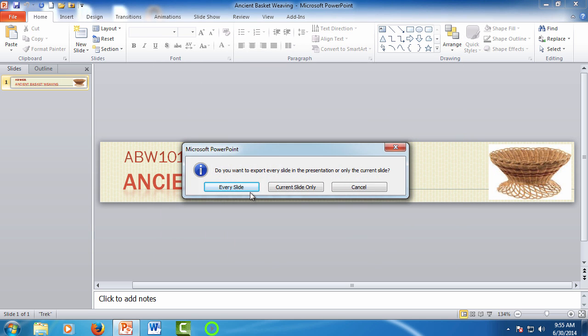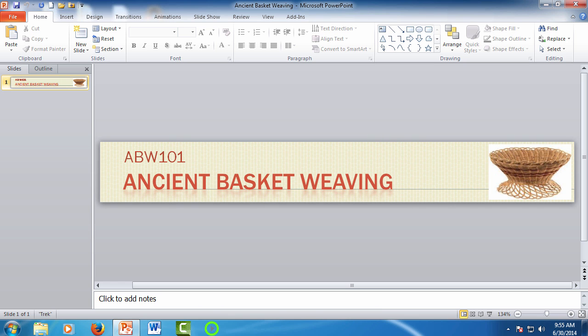Now PowerPoint will ask you if you want to save all the slides or if you want to save the current slide. Since we only have the one slide, let's click current slide and we're done.